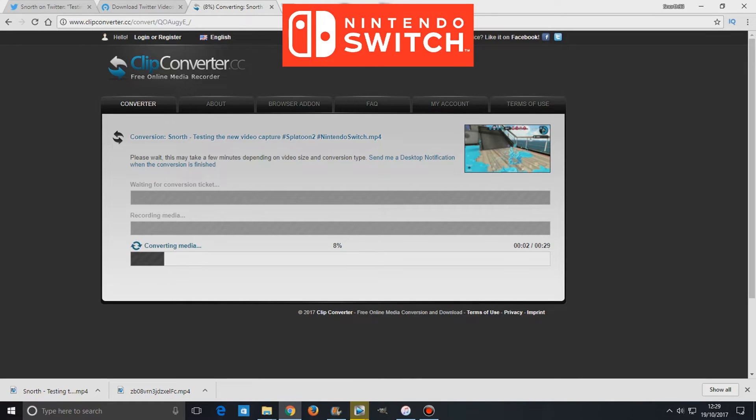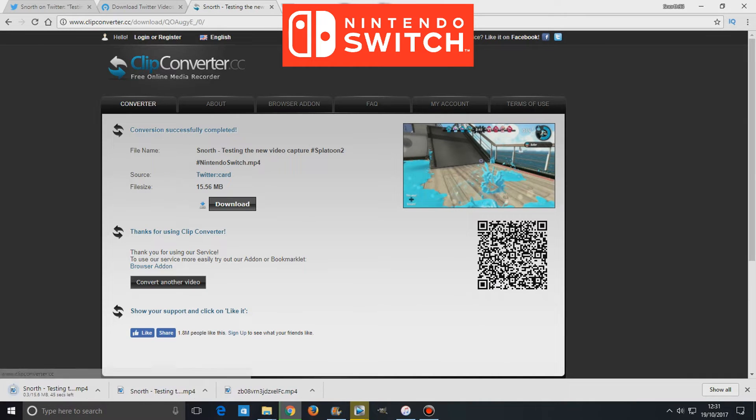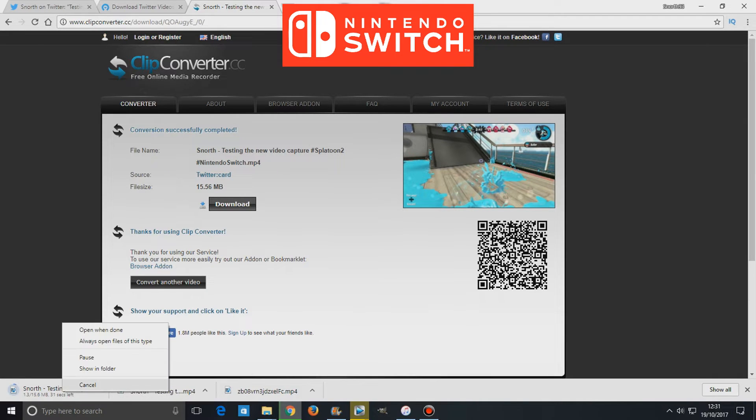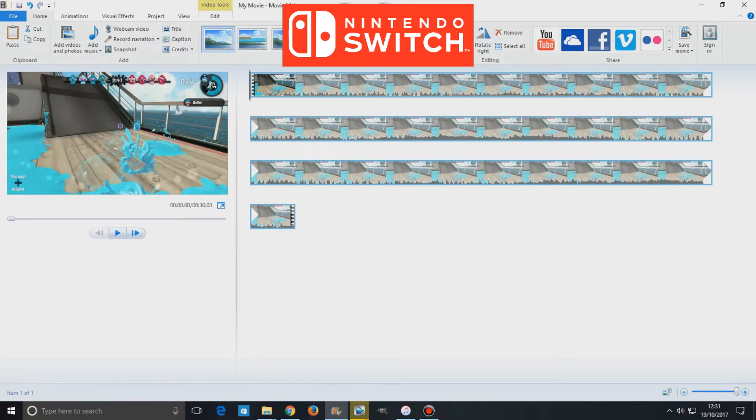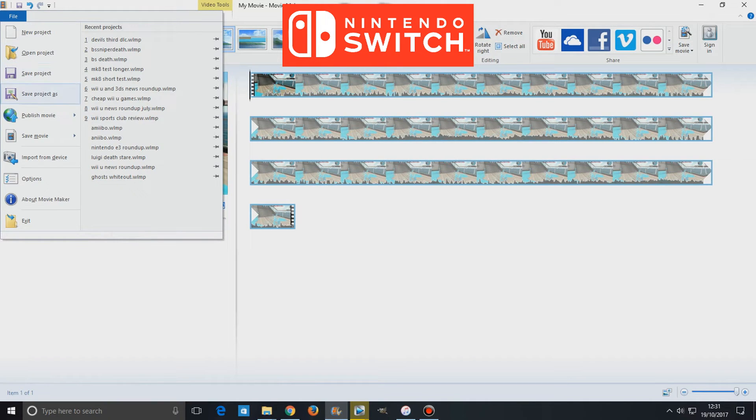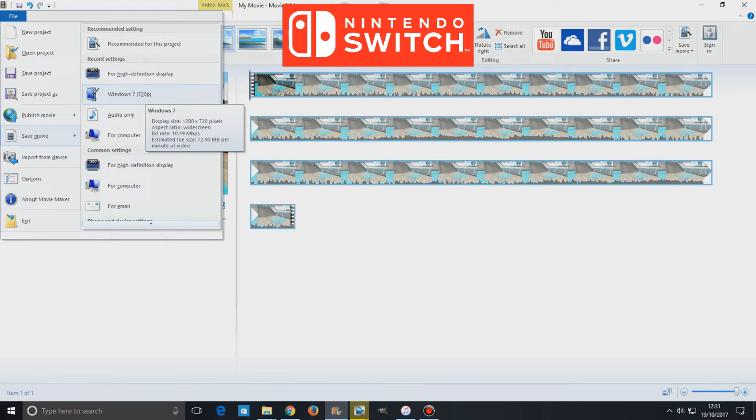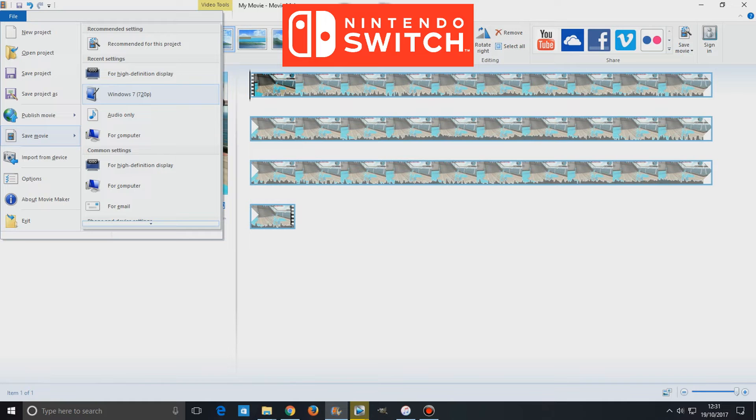So once you've pressed continue, it will then convert the video. And then you've just got to download the video onto your computer and then you can just pretty much upload that video onto YouTube straight away. Or you can put that video into your video editing software and then upload the video onto YouTube.